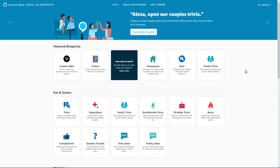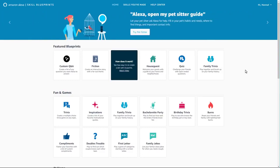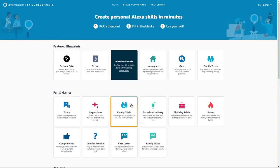There you can browse more than 20 skill blueprints across multiple categories. Let's create a custom family trivia skill.